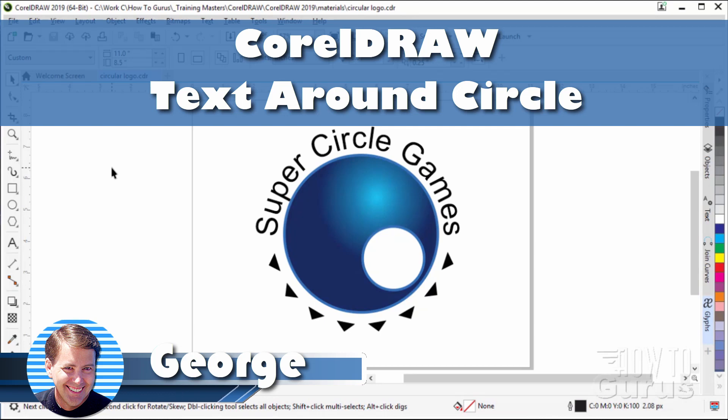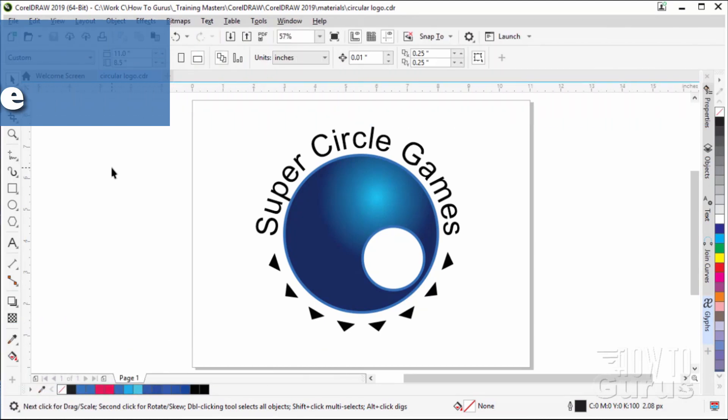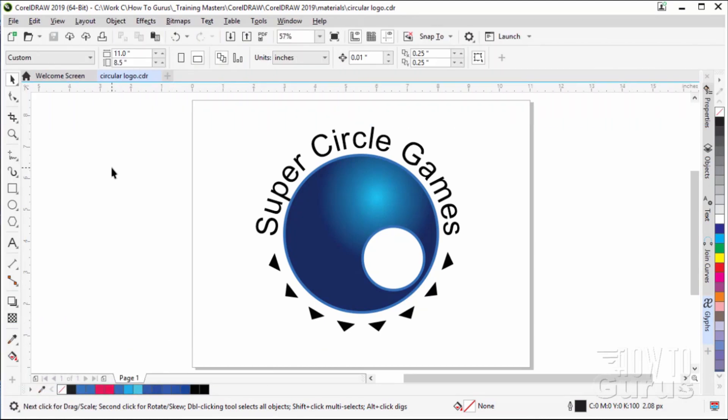In this project we'll use some of the techniques we've already learned and I'll toss a couple of new things in here as well. We'll do this little basic circular logo.